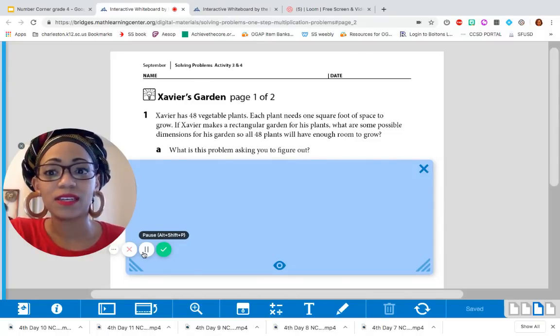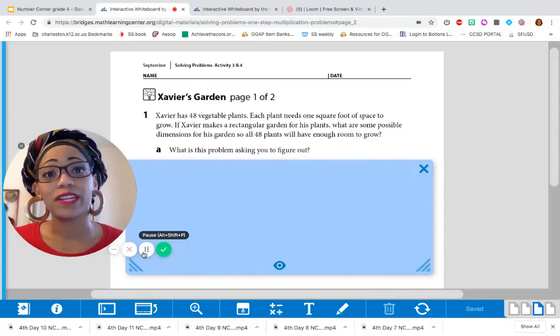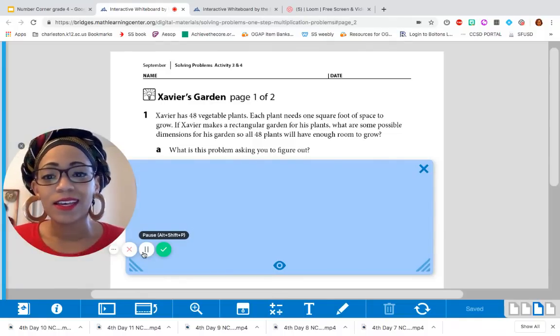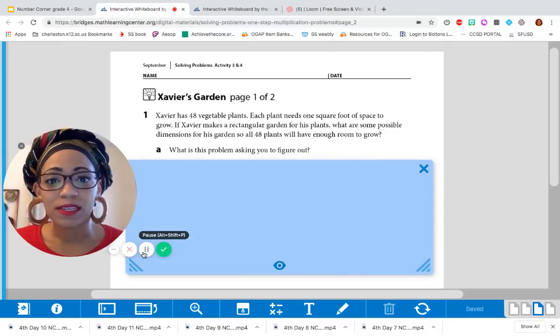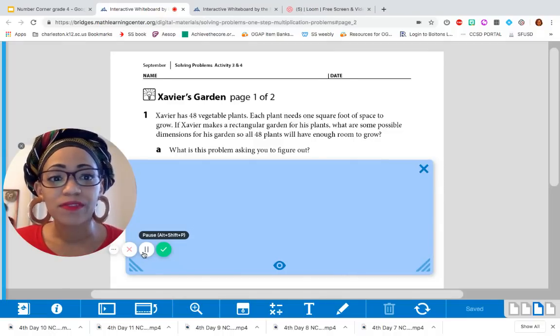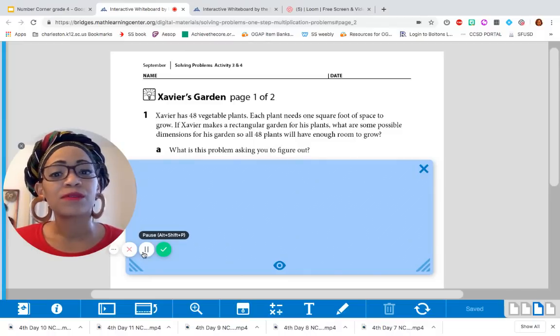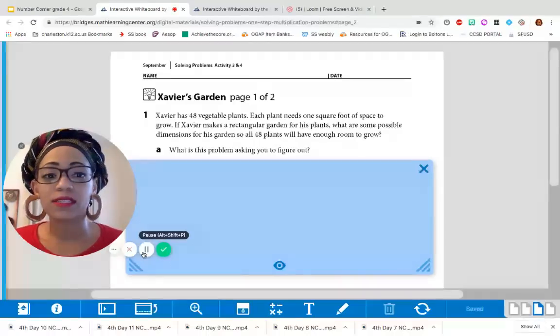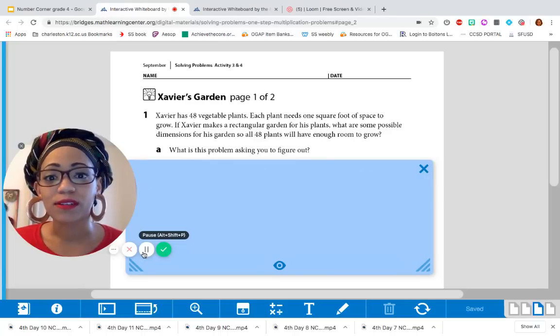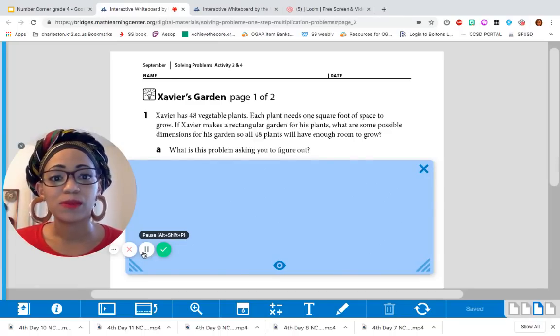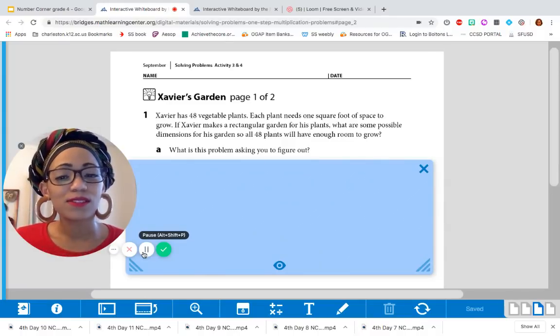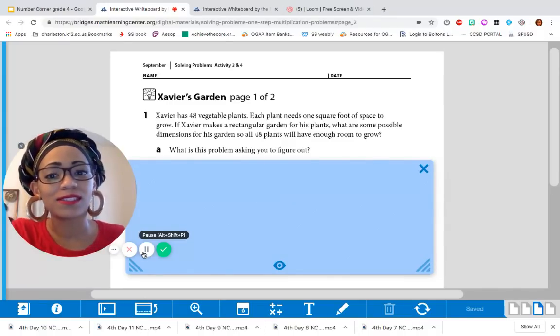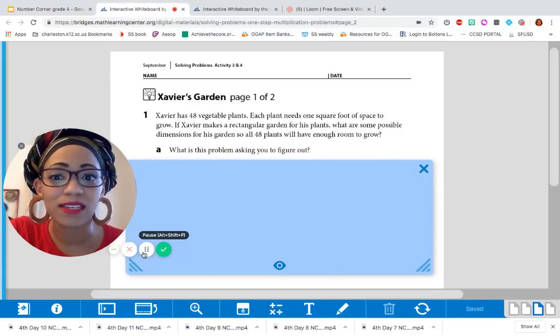Great. I'm going to read it once more because you may remember I love reading word problems at least two times. Xavier has 48 vegetable plants. Each plant needs one square foot of space to grow. If Xavier makes a rectangular garden for his plants, what are some possible dimensions for his garden so all 48 plants will have enough room to grow? So the question is, what? What is the problem asking us to figure out?